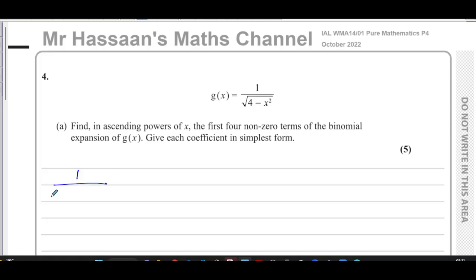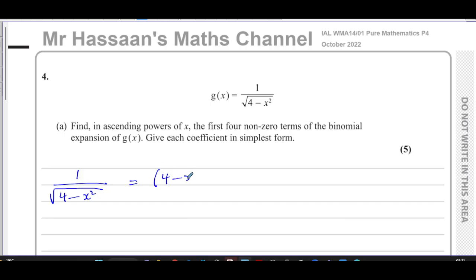We're starting off with one over the square root of four minus x squared. There's an x squared term in here — be very careful not to miss that. We know the square root of something is that thing to the power of a half, and one over something can be written in index form with a negative power. So this can be written as four minus x squared to the power of negative a half.